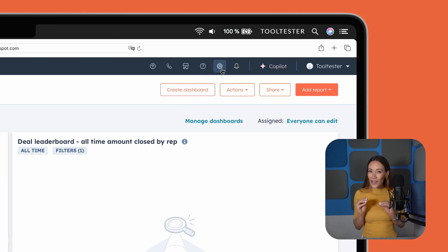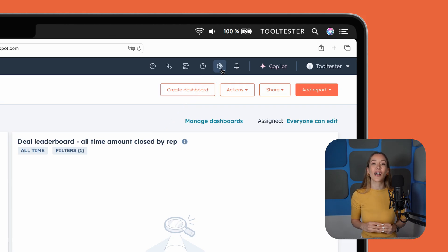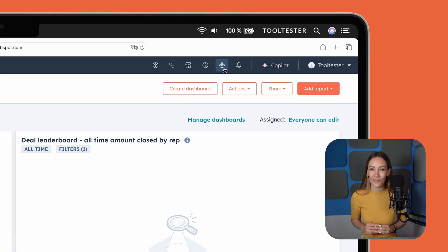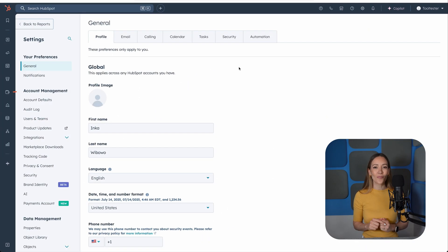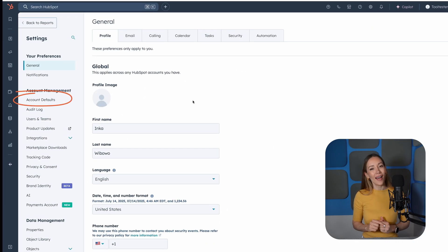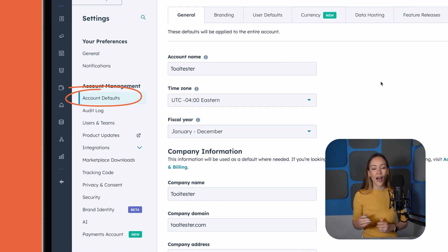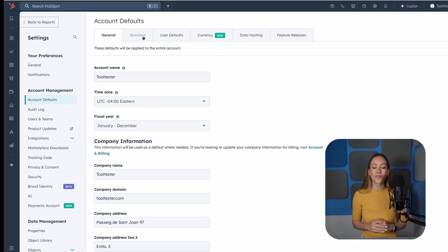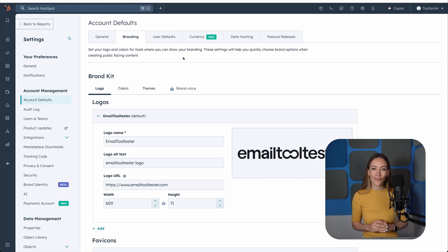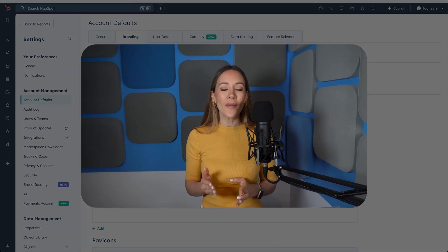To keep things tidy, we recommend you first customize your portal name and add your company branding. Go to Settings, Account Defaults, upload your logo, set your company name, and time zone. This info will automatically be used in your email footers, which helps keep emails compliant with CAN-SPAM and GDPR.